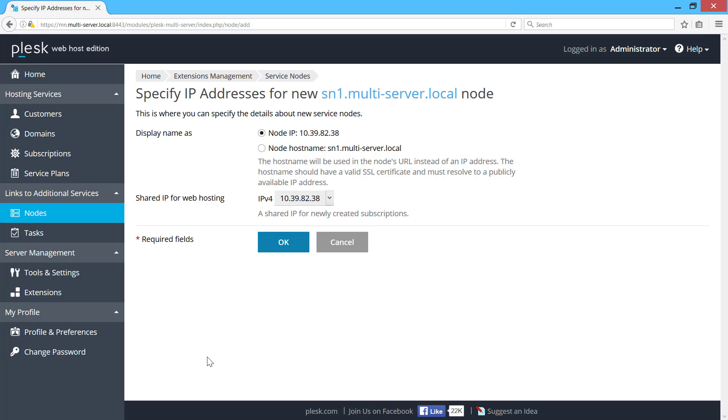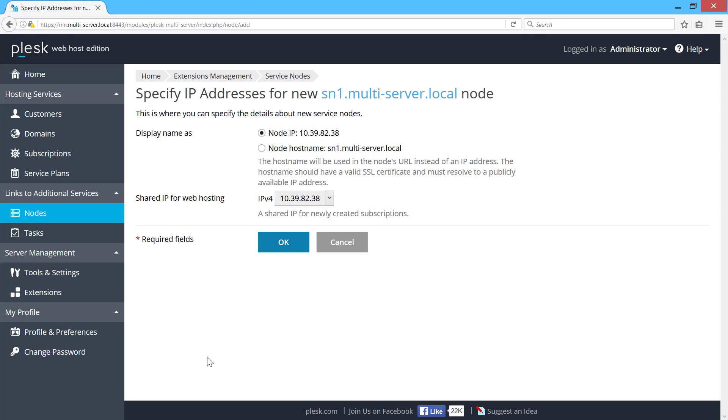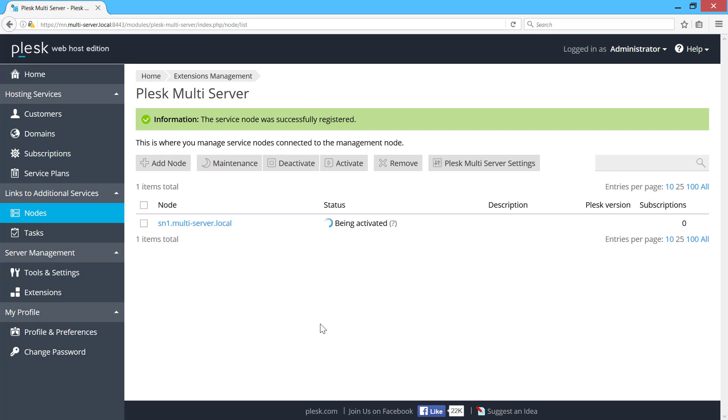On the next step, Plesk asks me how to display the server in the list, and which IP address to use for shared hosting subscriptions. Click OK and Plesk Multiserver starts adding the service node.